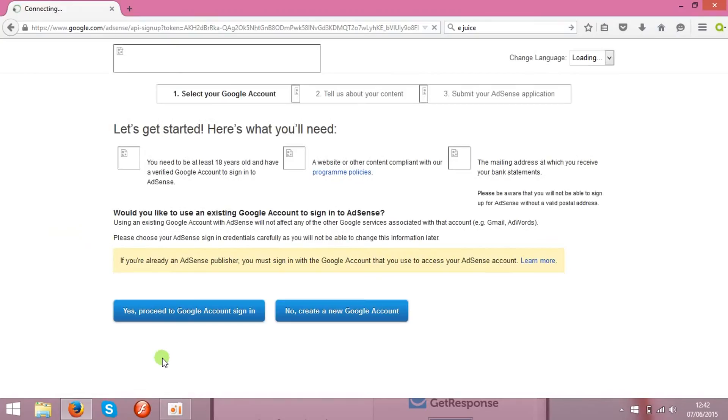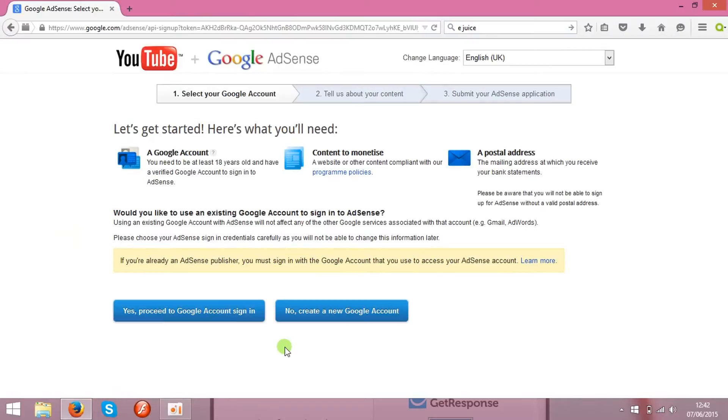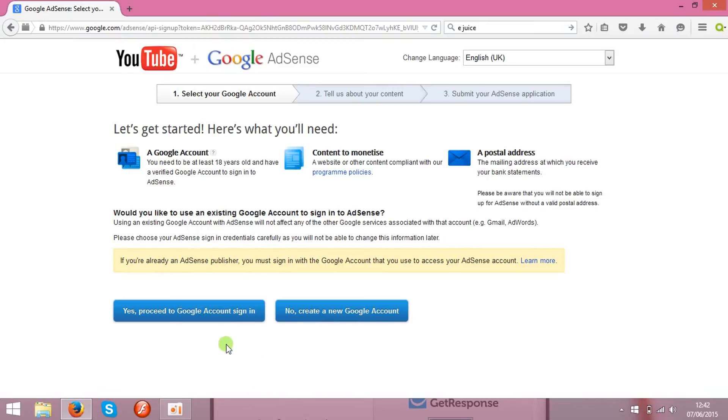There will be two options. You can create a new AdSense account, it will take about 48 hours till they will review, and usually they accept all their applications. And of course if you've got any already, you can add it over here.